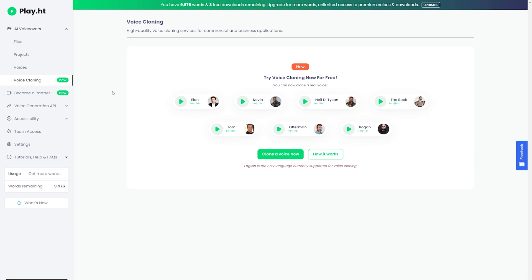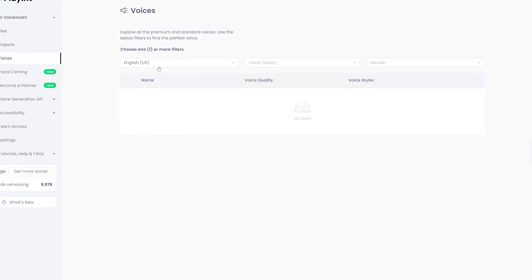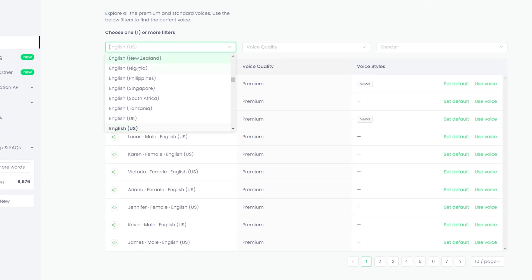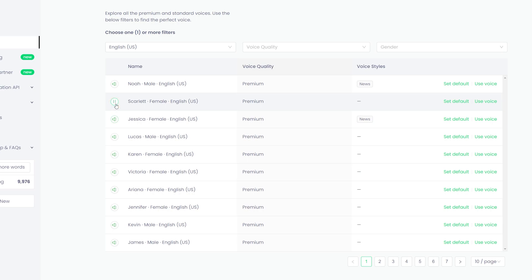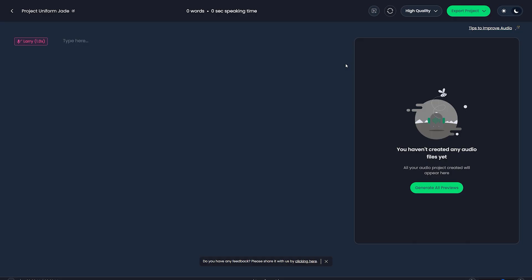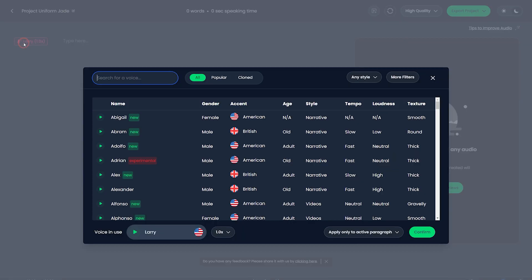And finally, by clicking on the Voices tab, you can access the voiceover library. From here, you have the option to choose a language, voice quality, and gender. Then click on each voice profile to see which one sounds best for your video. To be honest, these are not the high-quality voices and sound robotic. But the ultra-realistic feature that we discussed earlier is the best that this platform offers.